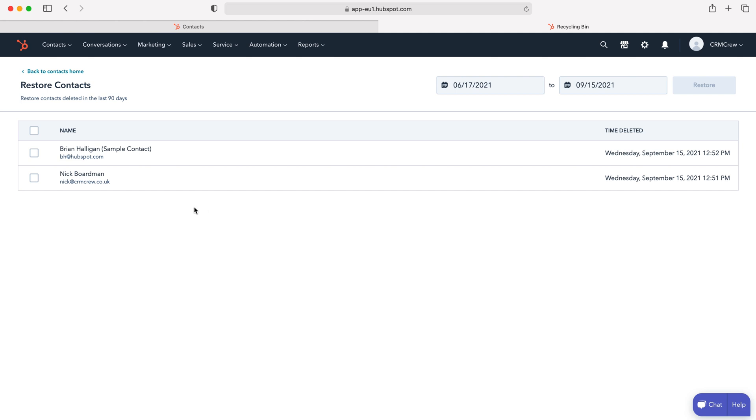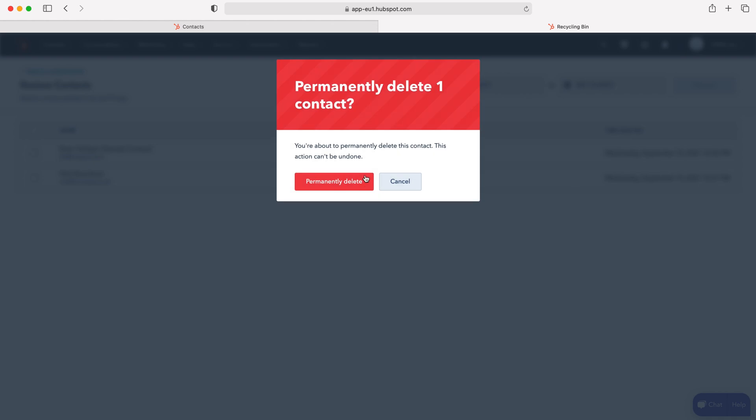Also if you'd like to delete them sooner, you just need to press the delete button on the right hand side here and that will completely delete that particular record.